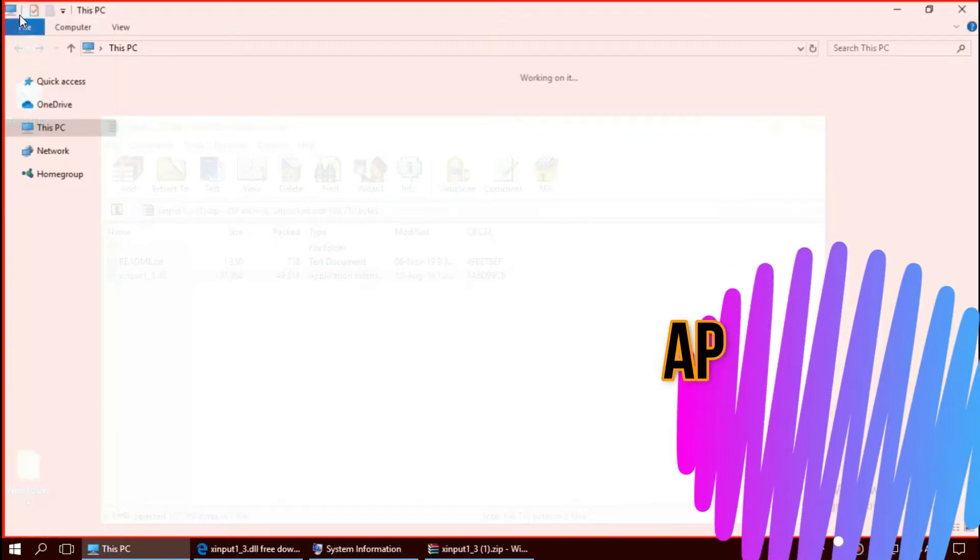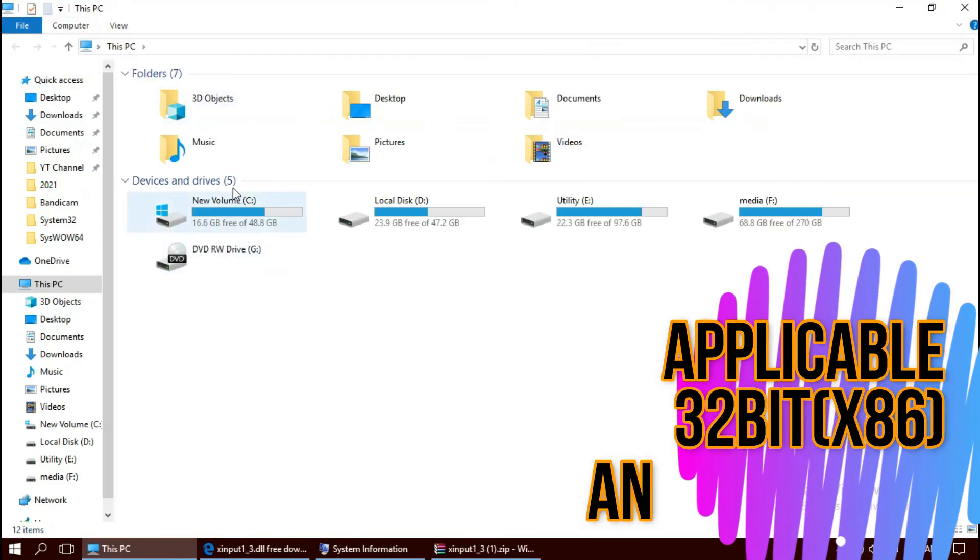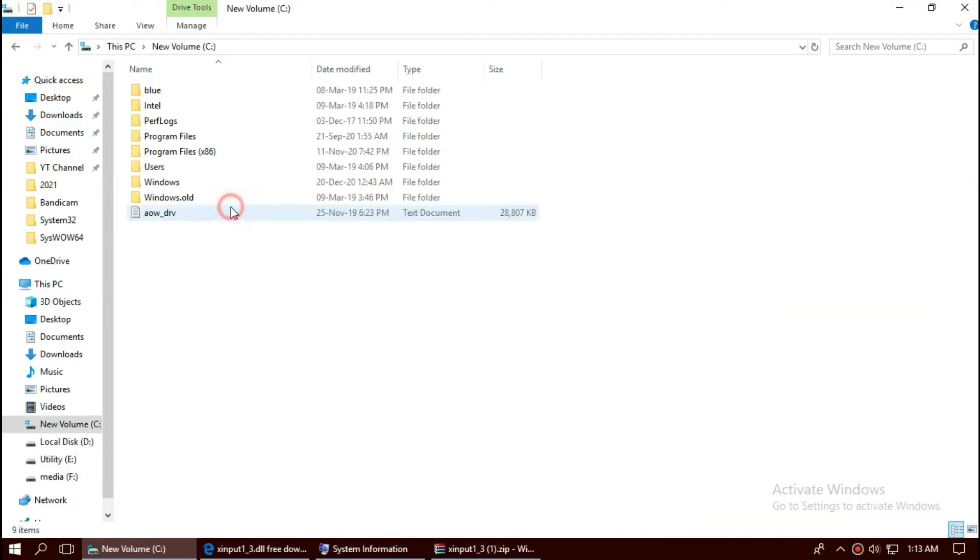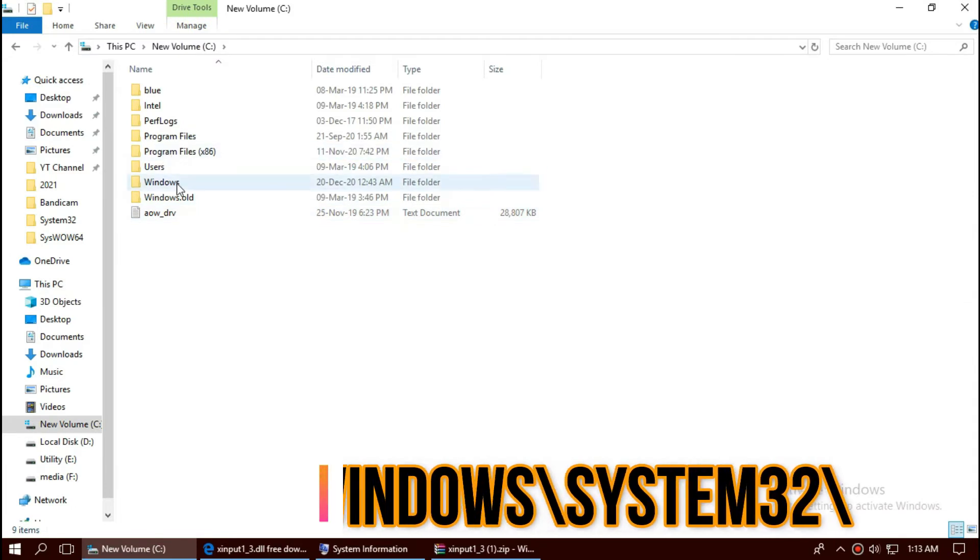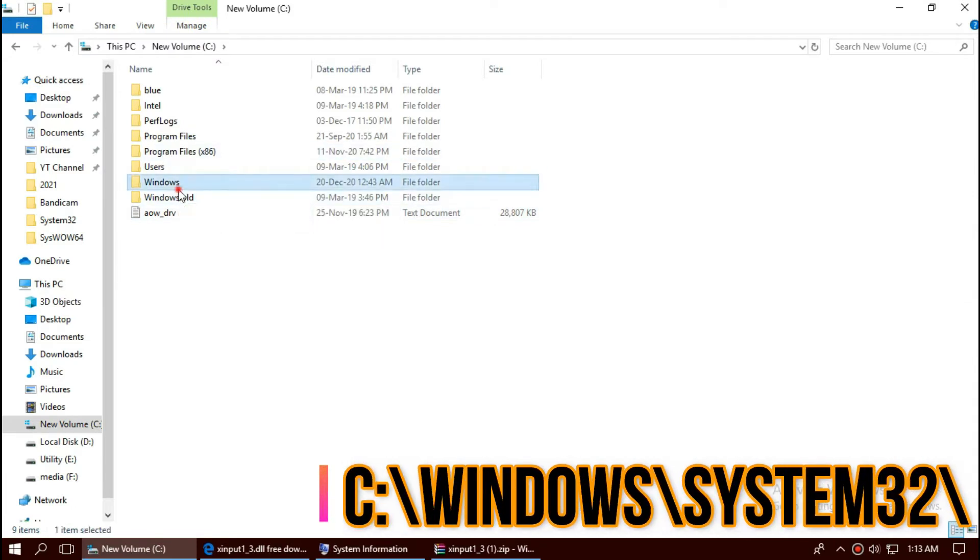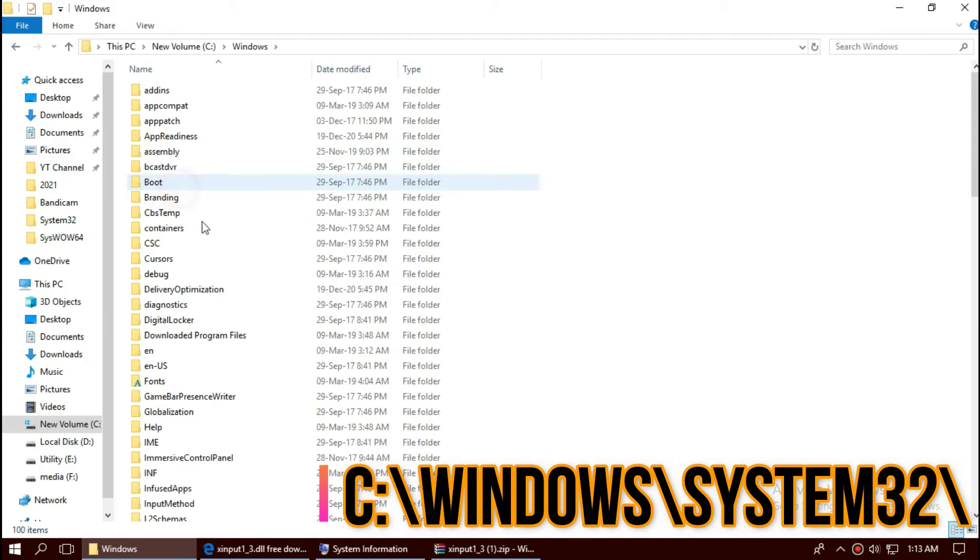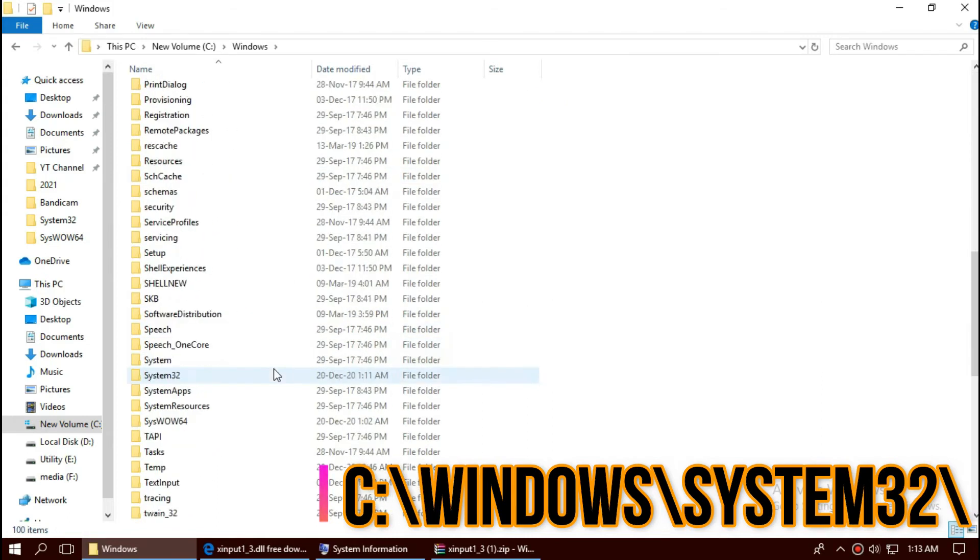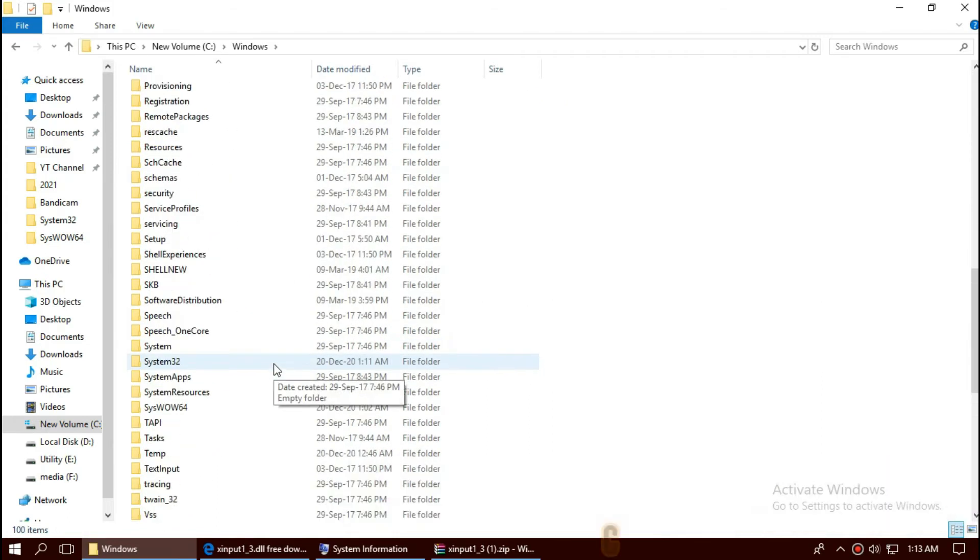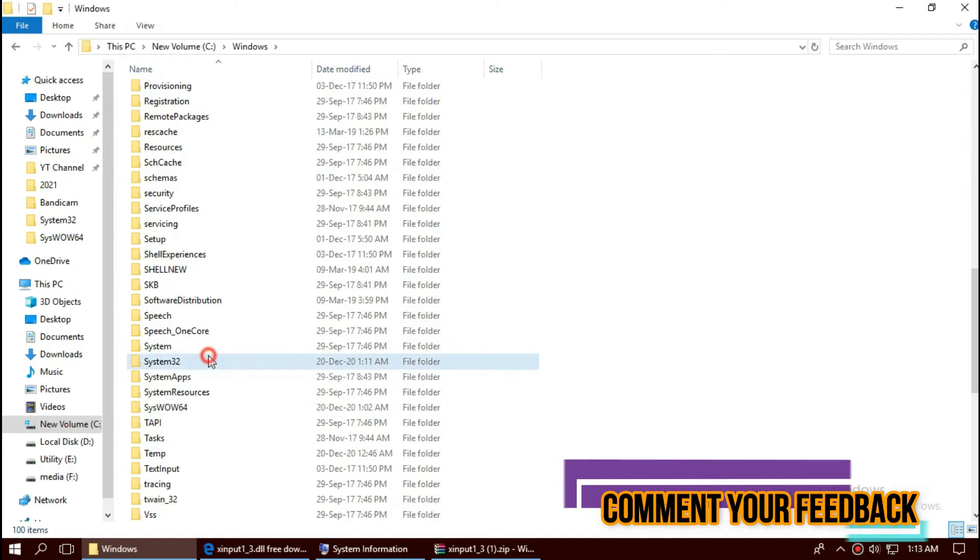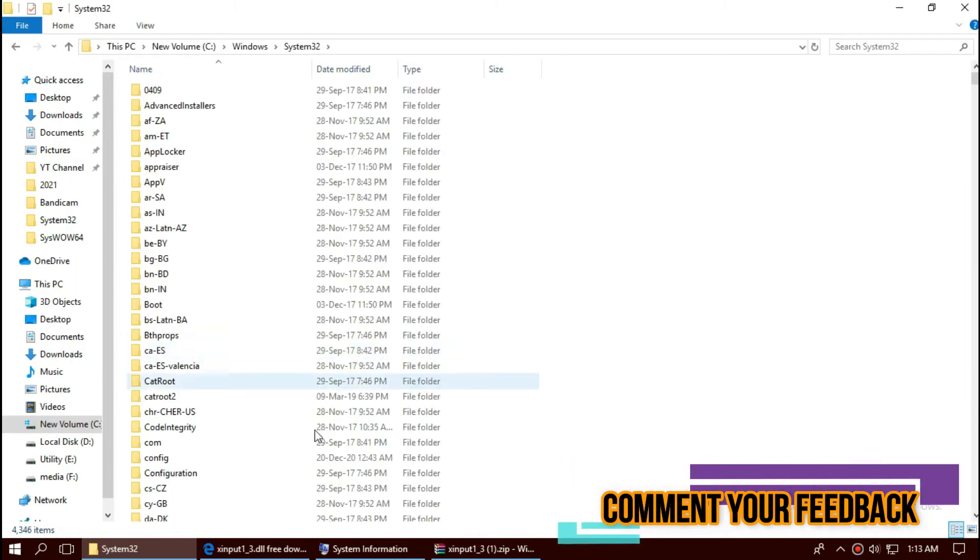To move the dll, open this PC, New Volume C, Windows. Open this and find a folder named system32. There it is.